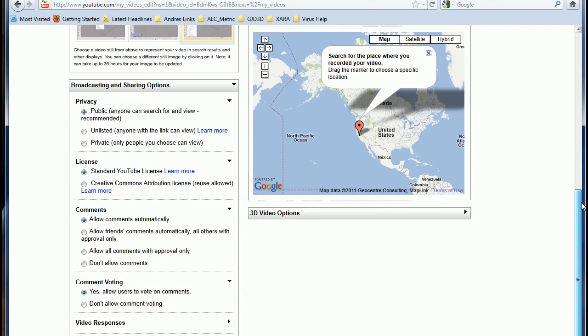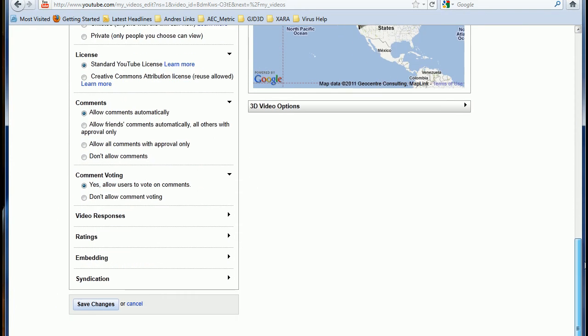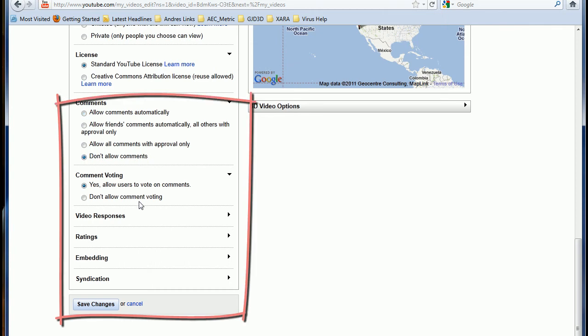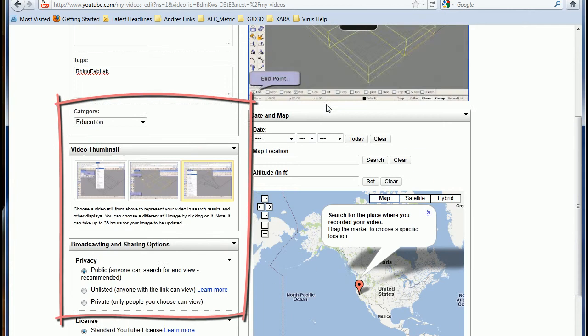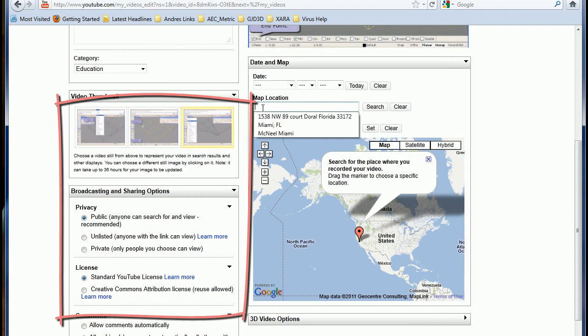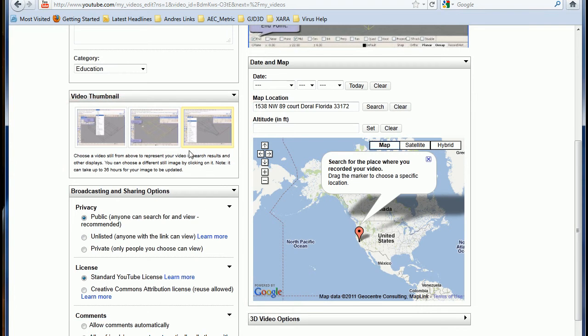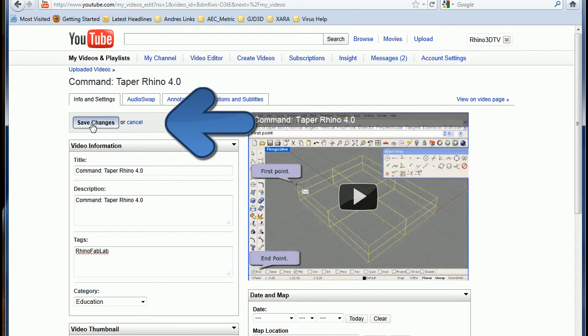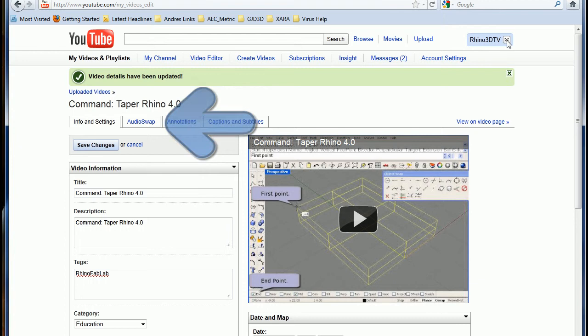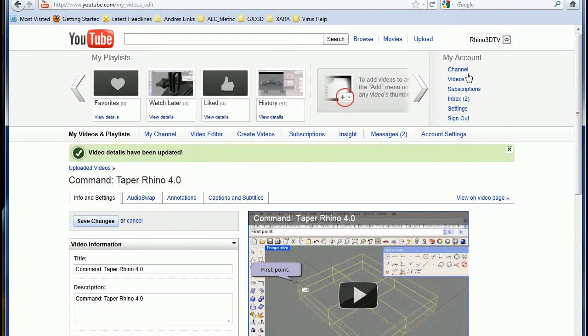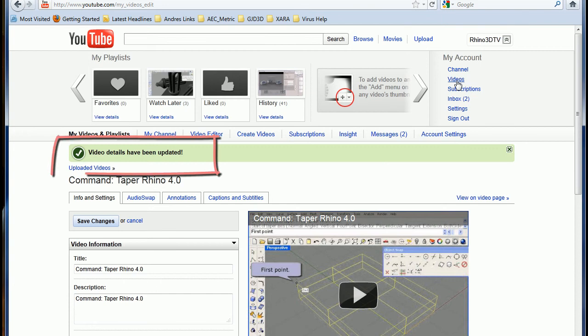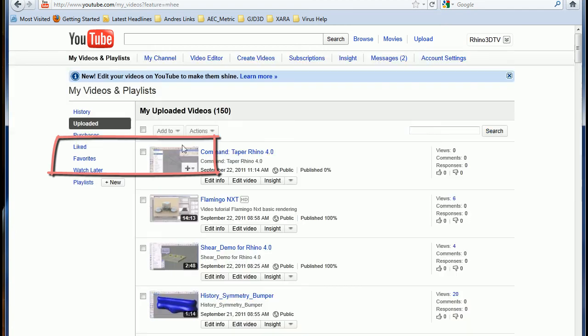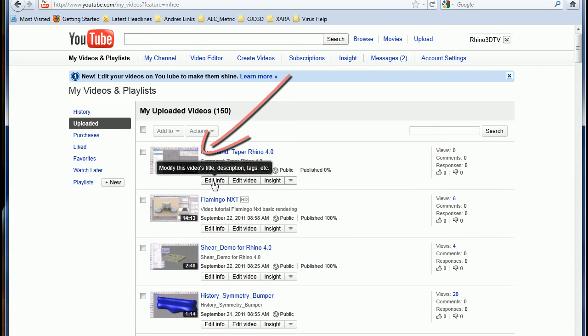Down here on the bottom, do not allow comment and do not allow voting. I don't like that. Okay. Now you can enter your location, whatever. And we are almost ready. Just save the changes and go back to videos. Alright?